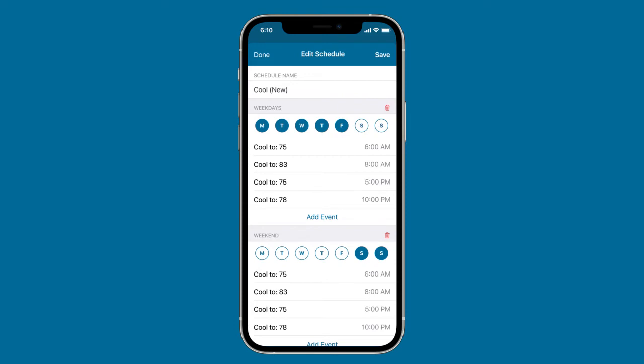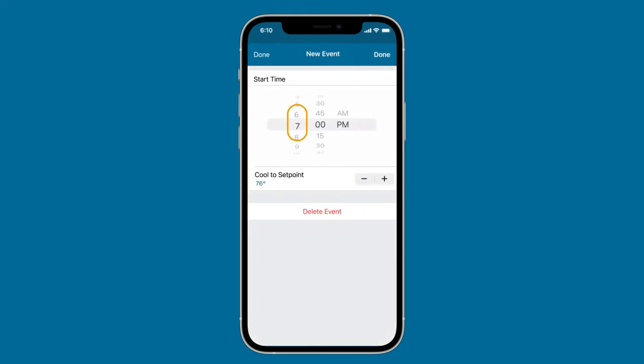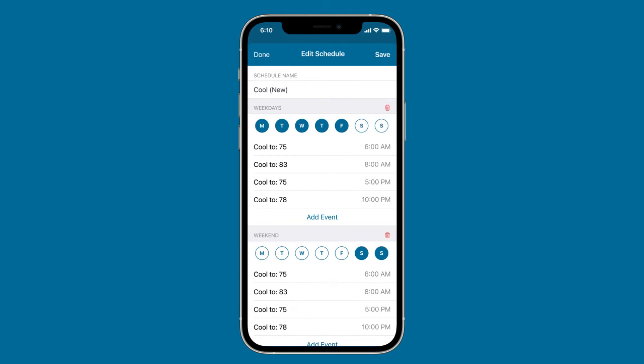Any groups you delete will merge to your top grouping. To add an event to a day group, select Add Event. Next, select the start time. Then use the plus and minus buttons to adjust the set temperature.